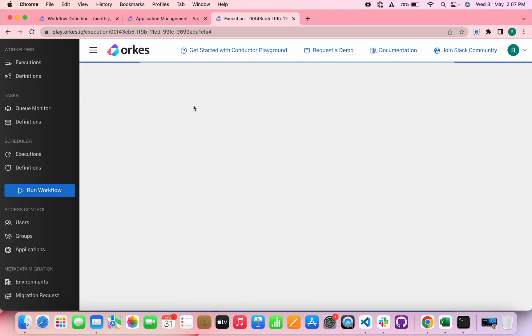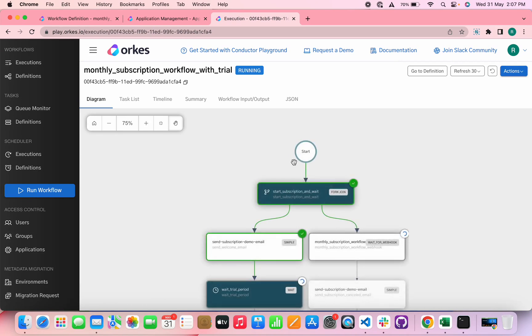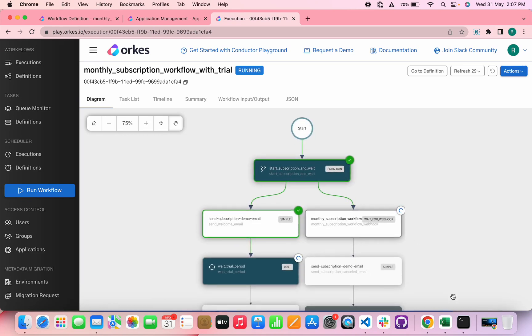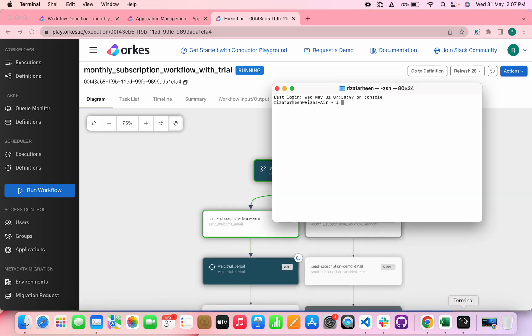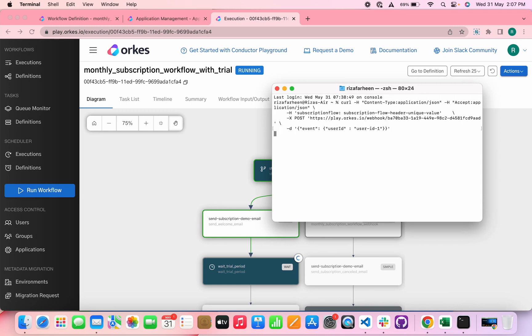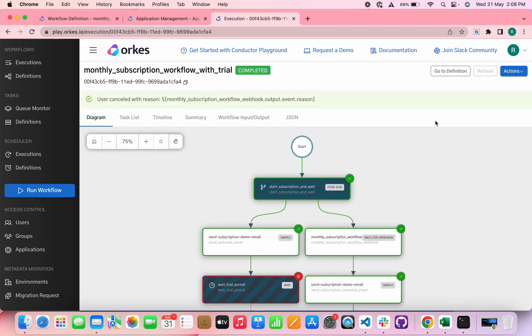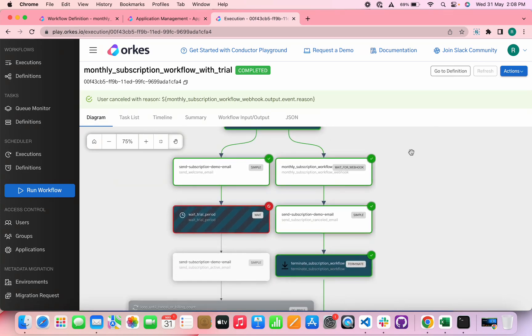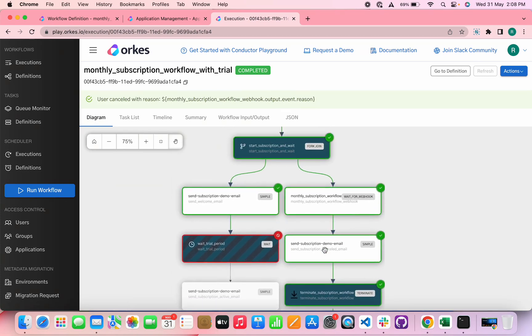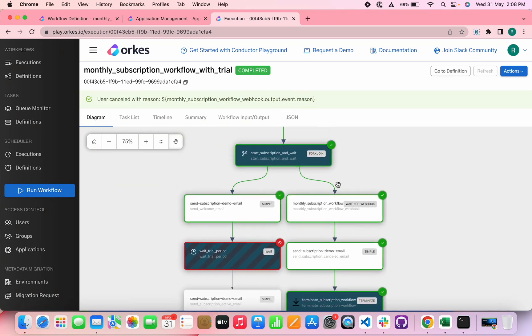And you can see that the workflow is initiated. Now let's send the signal using the curl command. So yes, and if you refresh, you can see that the workflow has been completed using this fork, which means that the user has canceled the subscription, which means that we have received a signal from the webhook.